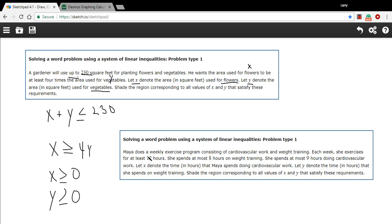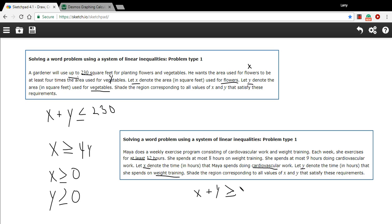Let's try another one. The second problem says Maya does a weekly exercise program consisting of cardiovascular work and weight training. Each week she exercises for at least 12 hours. Let x be cardiovascular time and y be weight training time. Each week she exercises at least 12 hours, so x plus y has to be greater than or equal to 12.